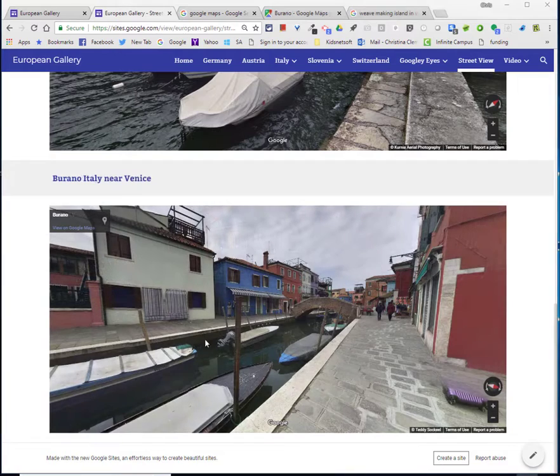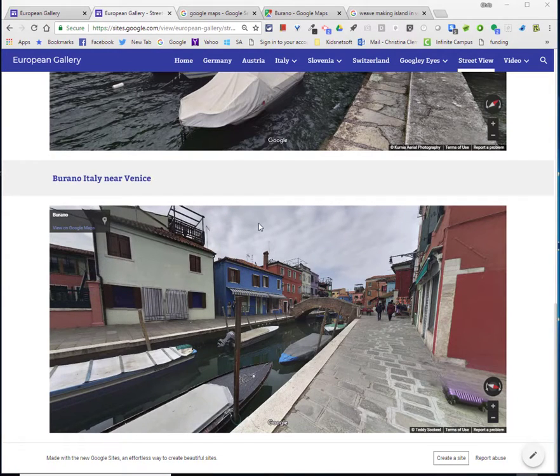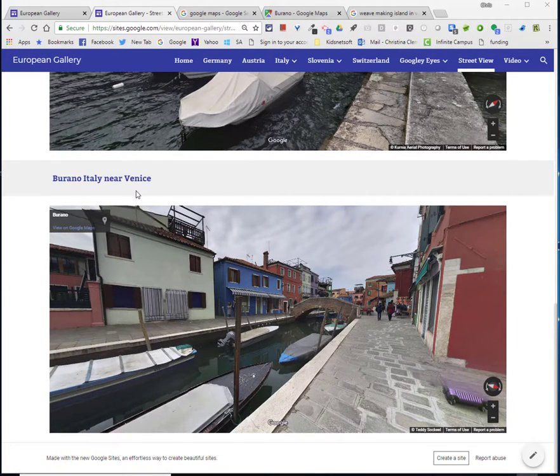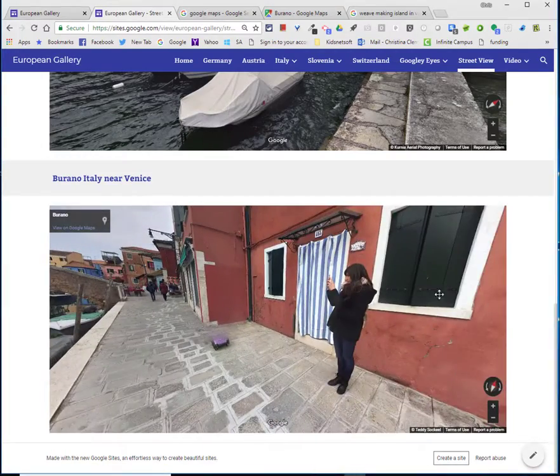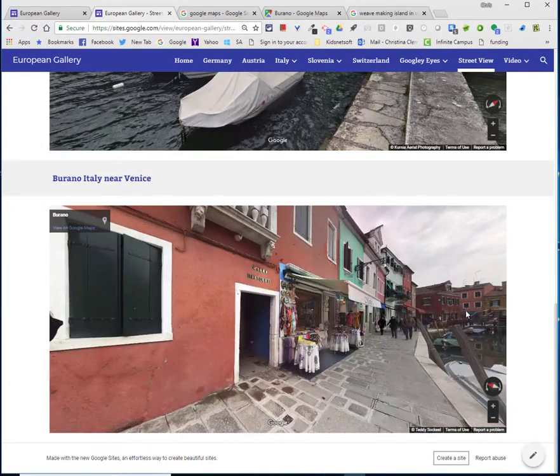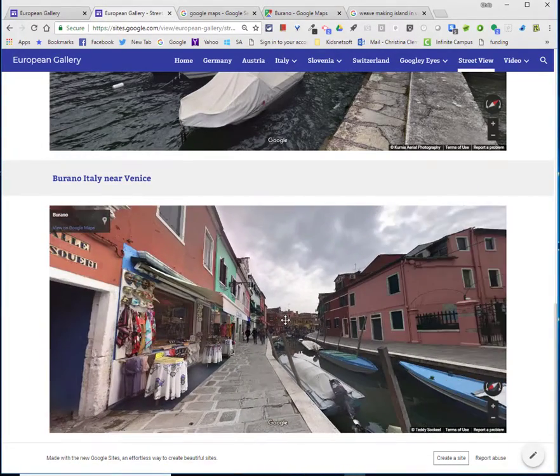Since I made the video, I changed it to Burano, Italy near Venice because that was one of my favorite islands that we went to when visiting the area.